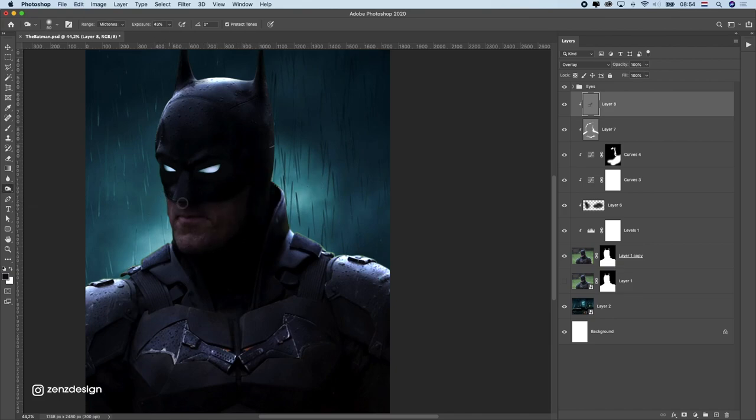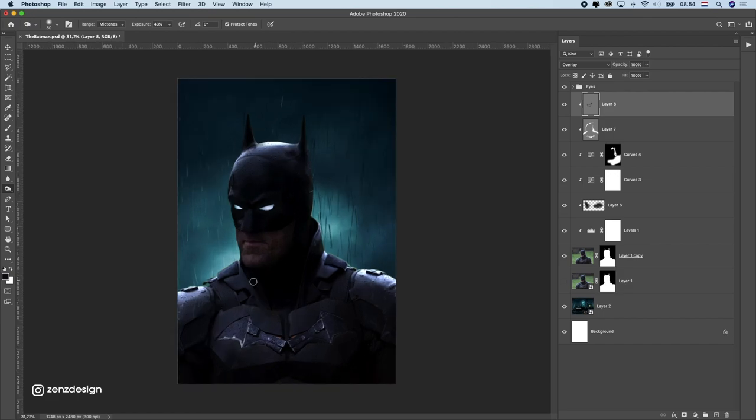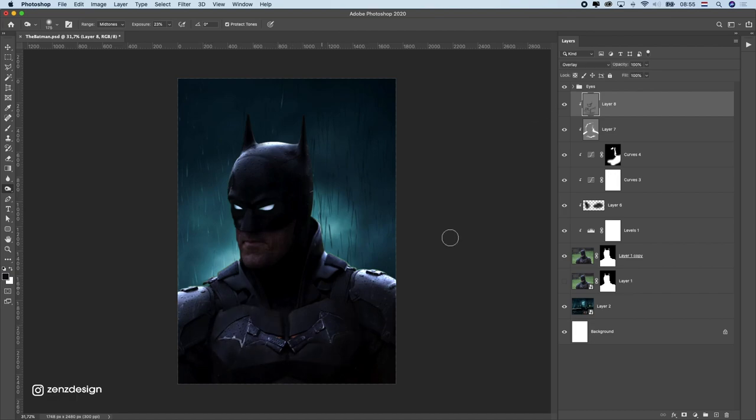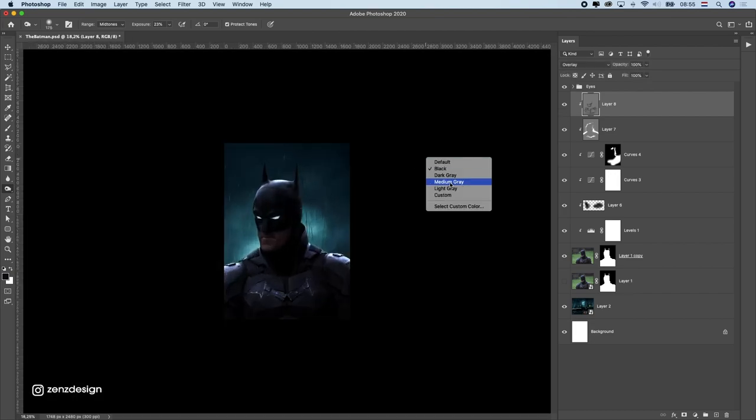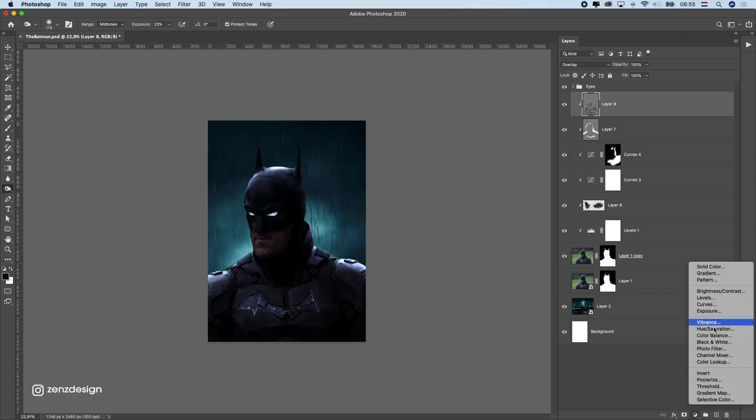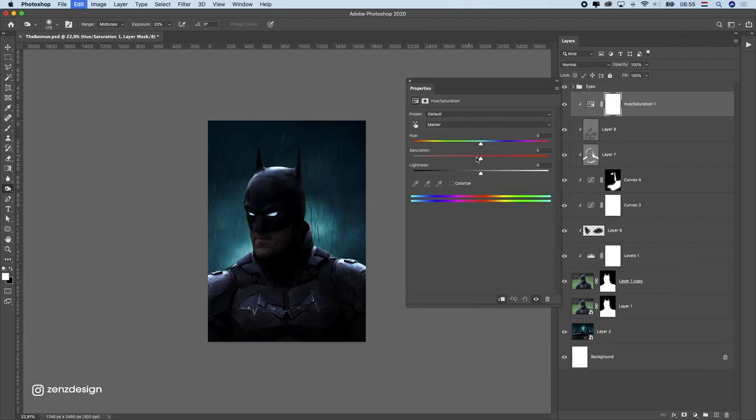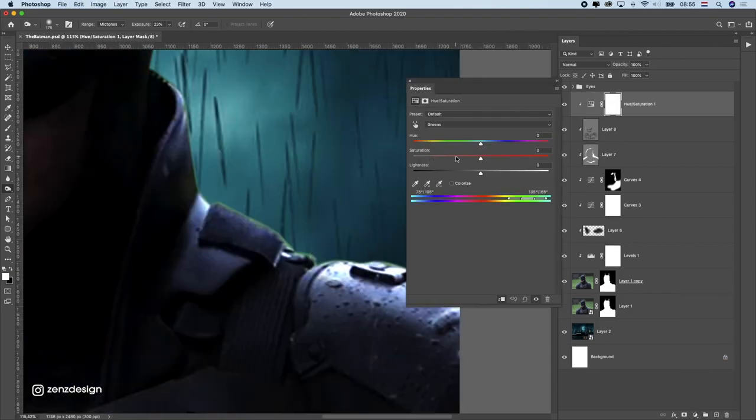After that I started to make some areas darker and lighter. With the burn tool I can make areas darker and other areas lighter. I also made these rim lights with the dodge tool.